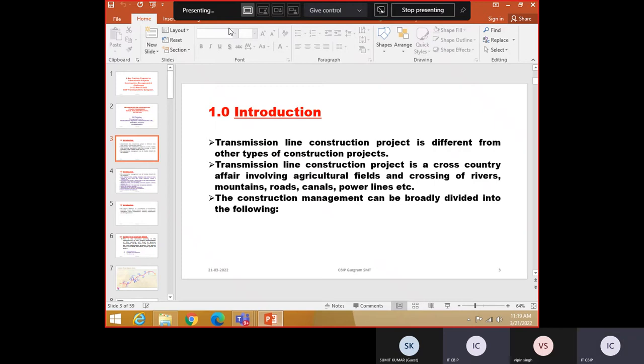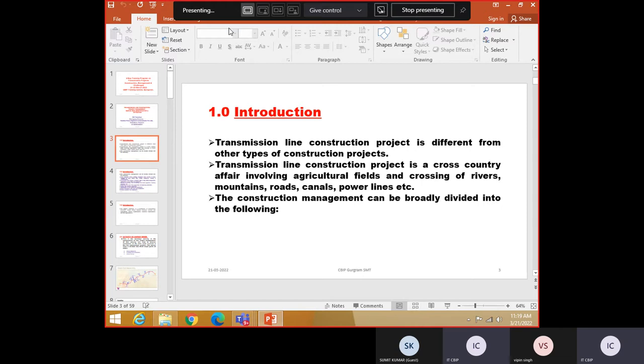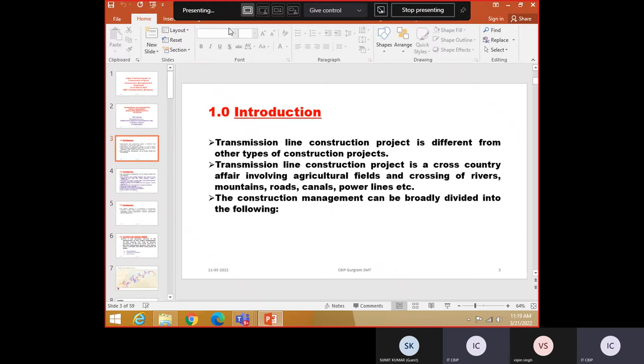And as a manager or an engineer in utility or a private company, you are given a job that this transmission line is under your control. Maybe you may be having some juniors with you. Now that cross country line, day by day, at ten locations foundation may be going on, another erection may be going on, some stringing work may be going on. It may be difficult for a single person to handle all this.